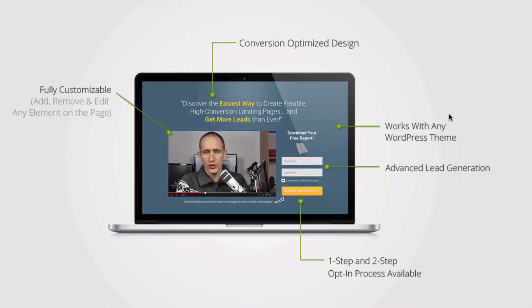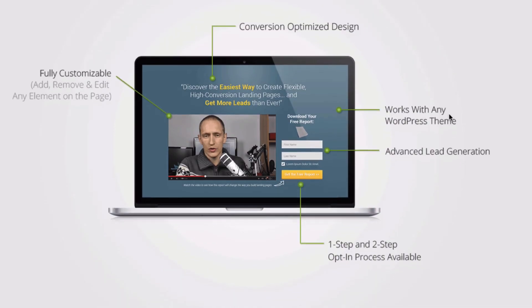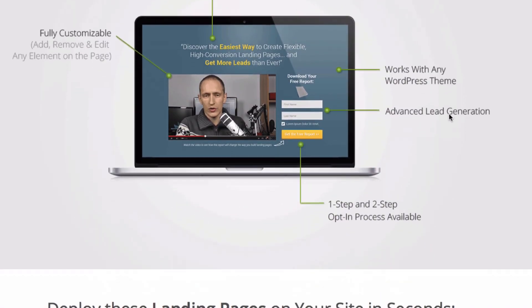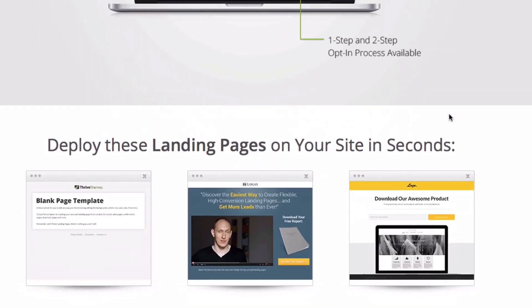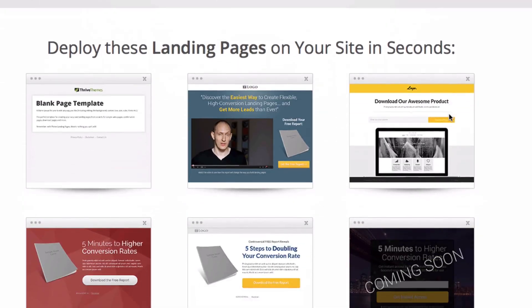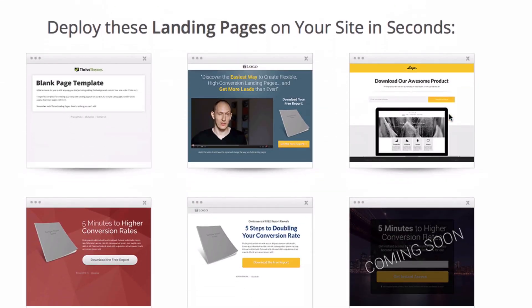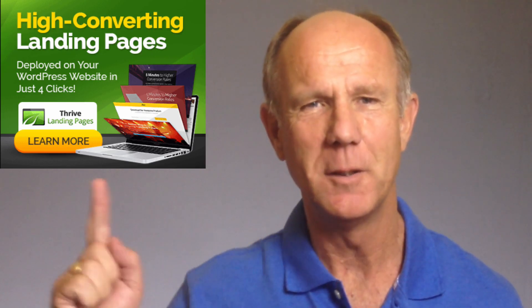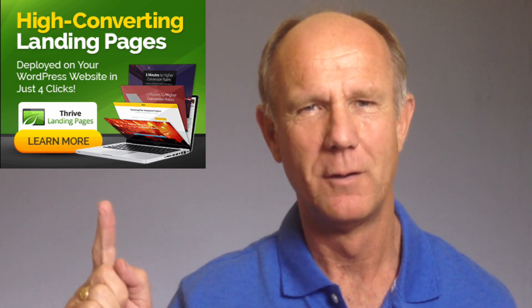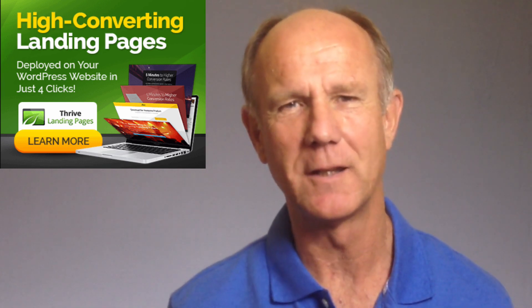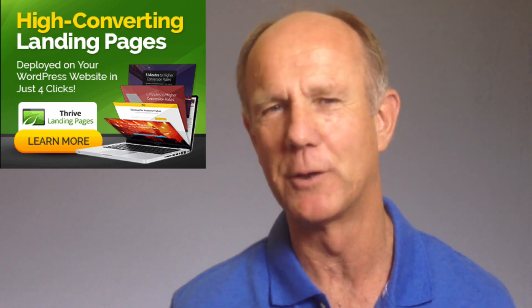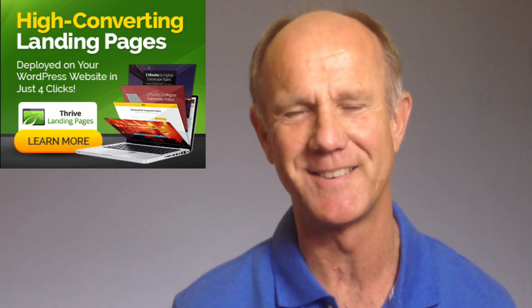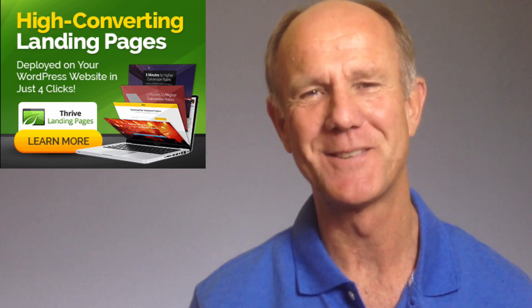Stop wasting time and money on landing pages that don't convert. Transform your marketing by investing in the Thrive Landing Pages Plugin. It will create high converting landing pages that generate sales. Click the image above or click the link in the description below this video and you'll get instant access. Thanks for watching.